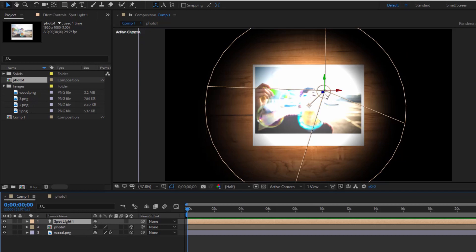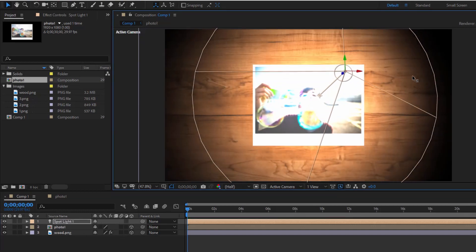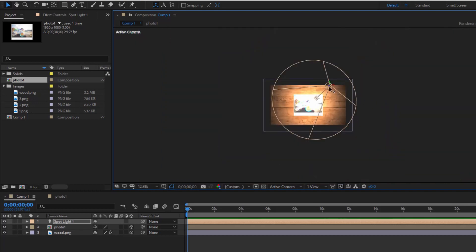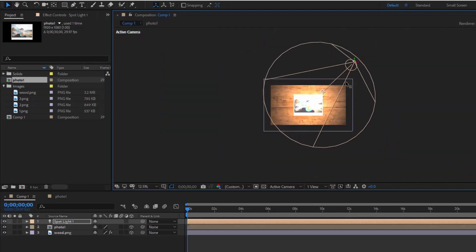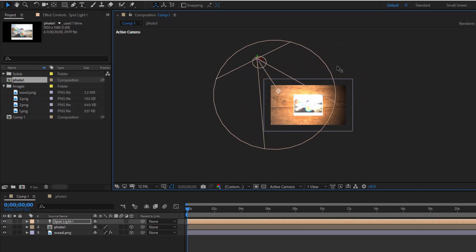Hover on the spotlight until the Z-axis appears. Hold down the mouse and move the Z-axis to bring the spotlight away. Do the same with the X-axis and Y-axis.